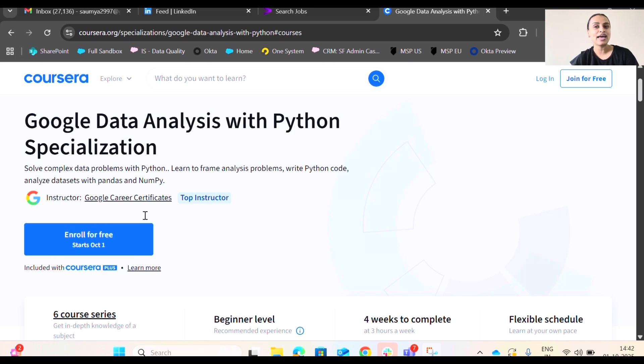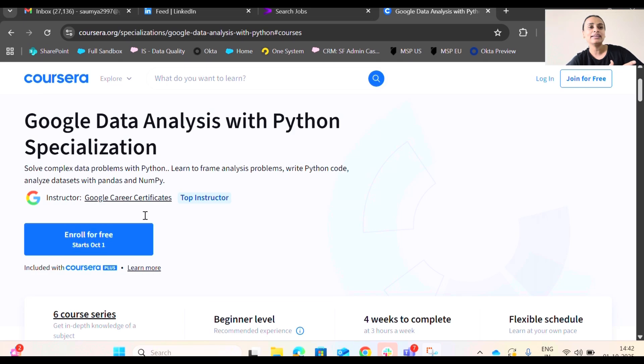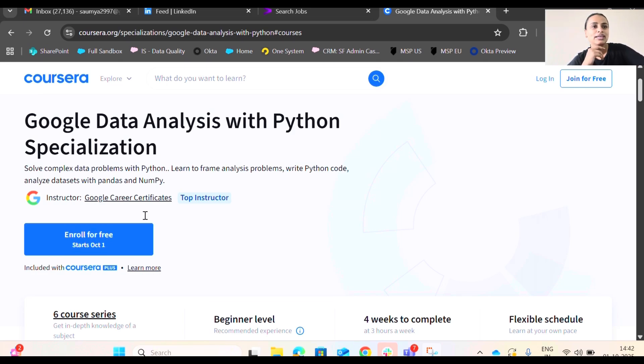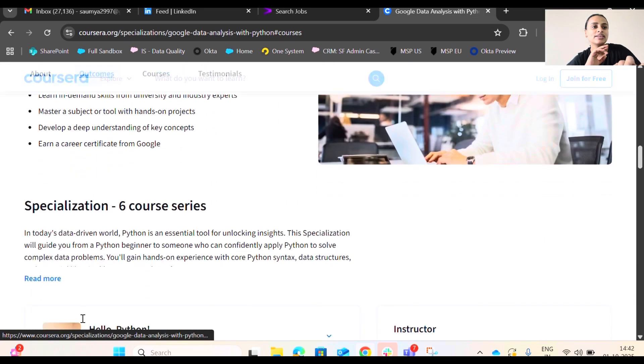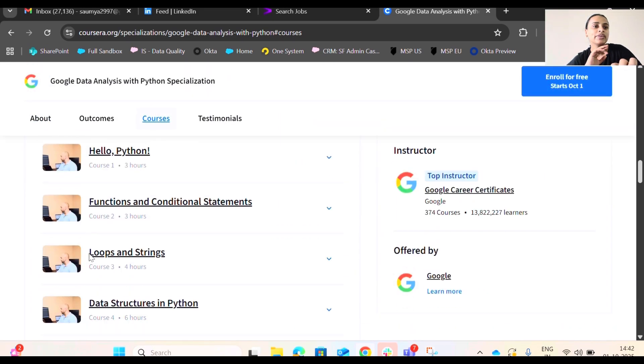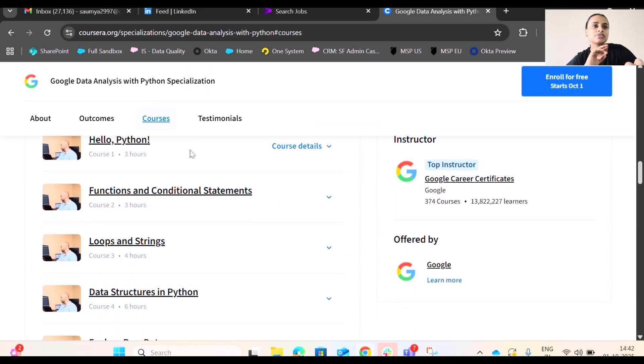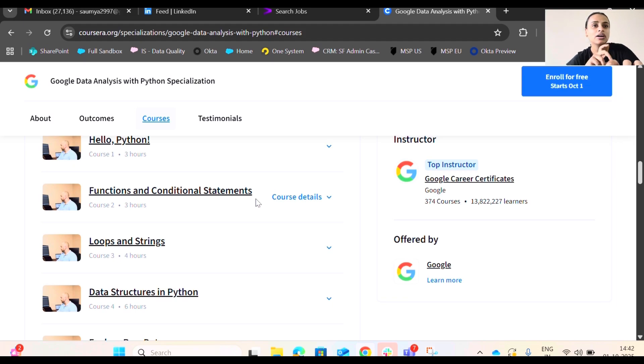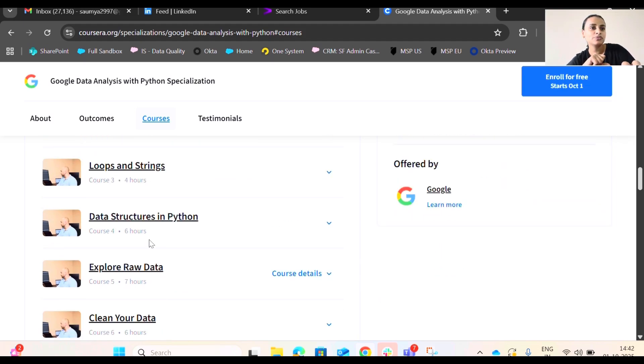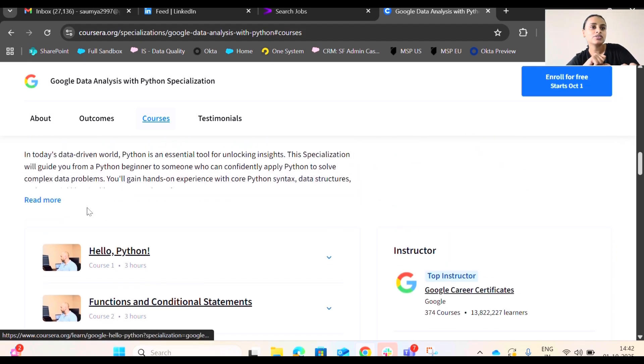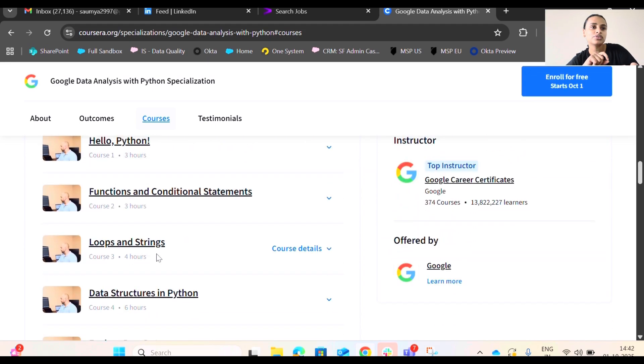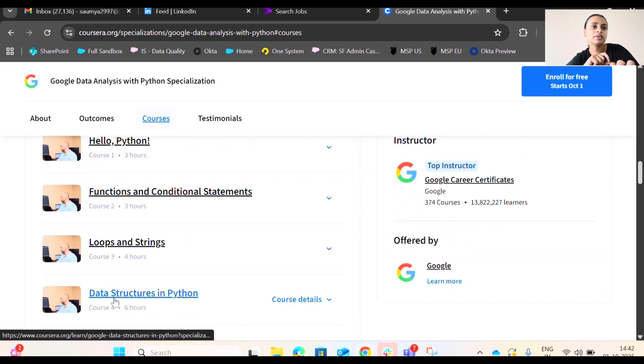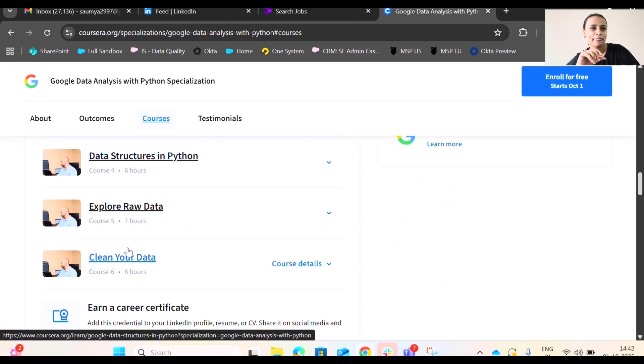This is more of a coding-related course, but this is actually very beneficial for those who seriously want to get into data analysis at an entry-level perspective, because Python is something that can actually get you into it. And this course has around six course series. Let's look into that. So this is an introduction to Python, then you will be learning a lot of functional and conditional statements in Python, loops and strings.